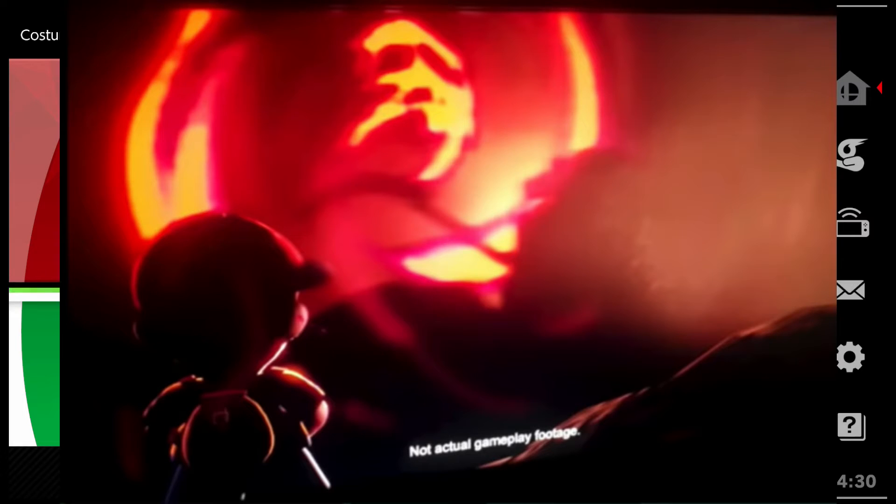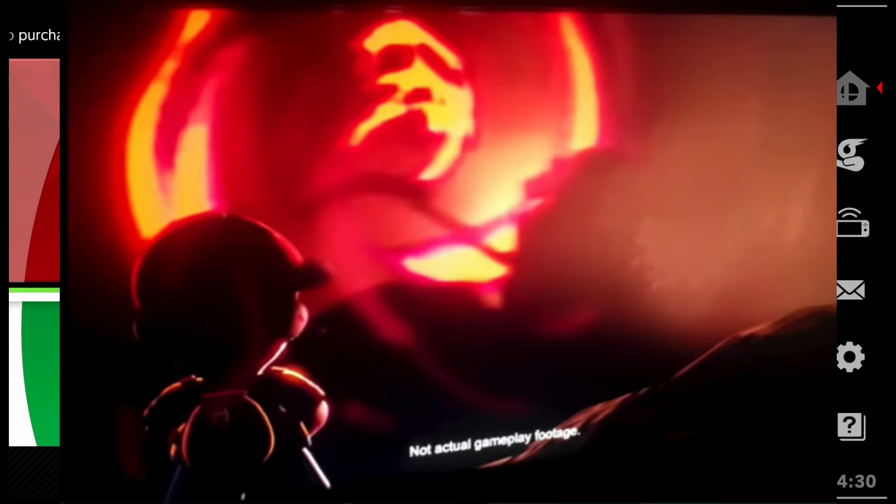Discussing what's on the image right now. Like I've mentioned like three times already: Ness, probably Ninten, Giygas, and Porky Minch.